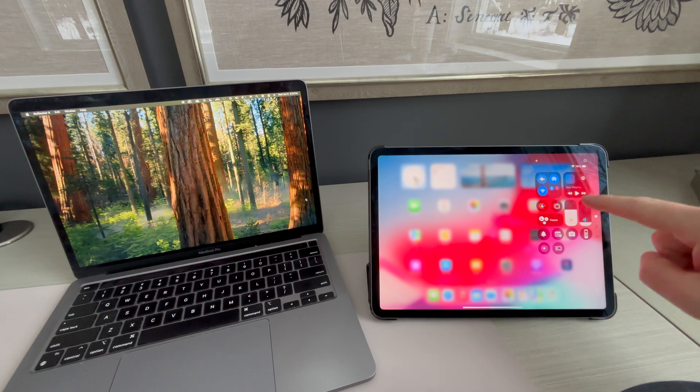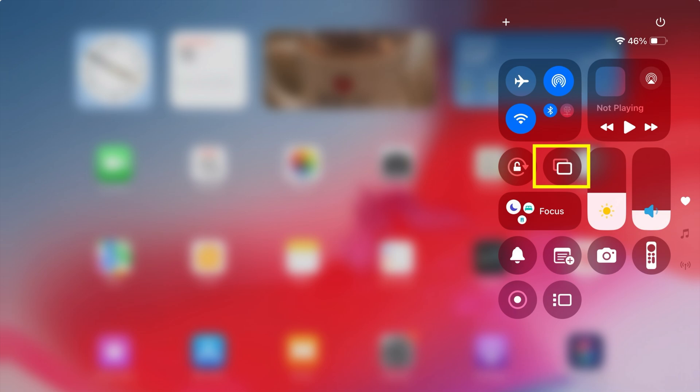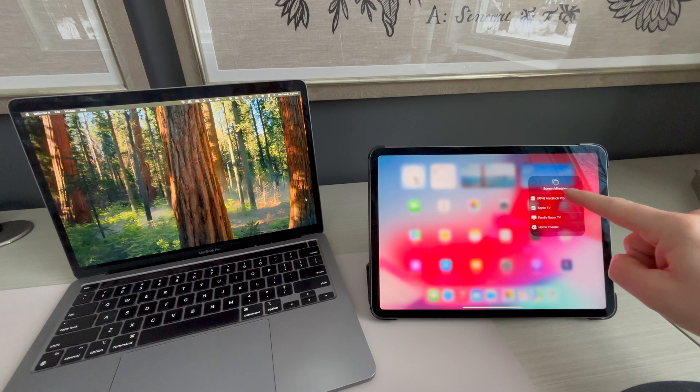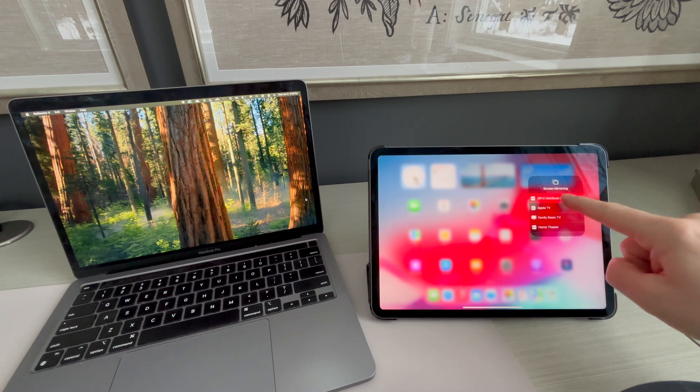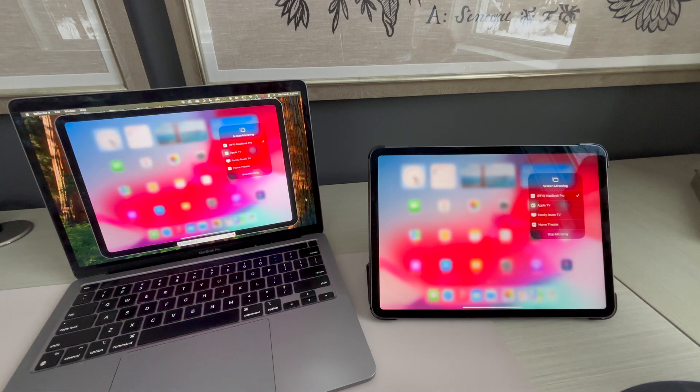Tap the Screen Mirroring option. It's the icon with two overlapping rectangles. A list of available AirPlay receivers on your network will appear. Select the device you want to share to.